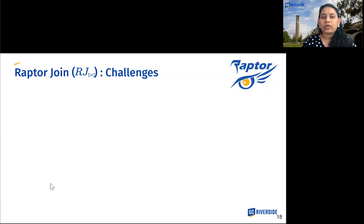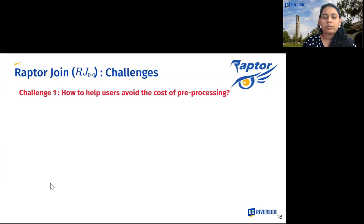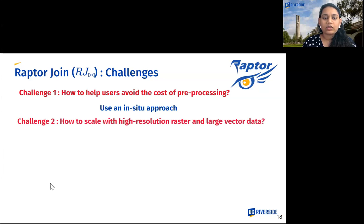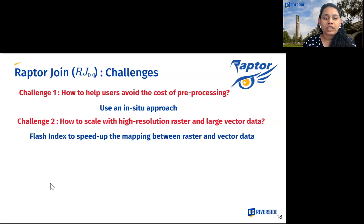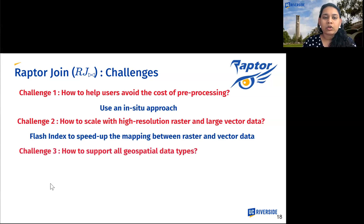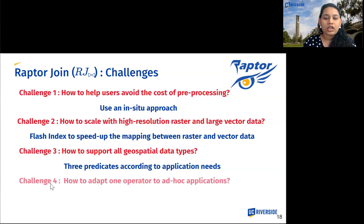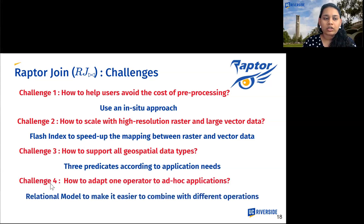We faced a few challenges while building the Raptor join operator. The first challenge was helping users avoid the cost of pre-processing — unlike some existing raster-based systems, we use an in-situ approach where data can be read as is. The second challenge was scaling with high-resolution raster and large vector data; to address this, we created the Flash Index, a compact on-the-fly index to speed up mapping between raster and vector data. The third challenge was supporting all geospatial data types, solved by implementing three predicates for each data type. The last challenge was adapting one operator to diverse applications, addressed by choosing a relational data model that makes it easier to combine with other operations.